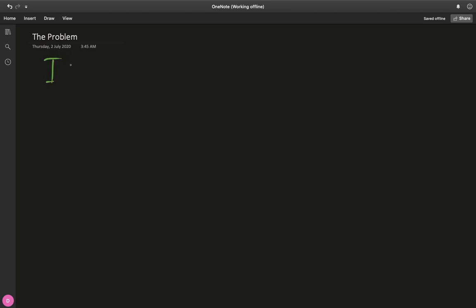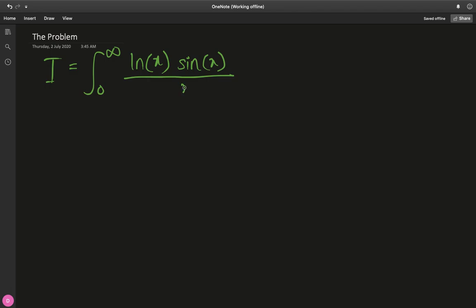For our purposes, let's use the letter I to define the problem at hand, which is the integral from 0 to infinity of ln(x)·sin(x)/x dx. You may think of trying integration by parts, noticing that ln(x)/x can be integrated, but you will end up with a lot of divergence issues because we have infinity and 0 — two values where the natural log blows up to infinity and negative infinity respectively.